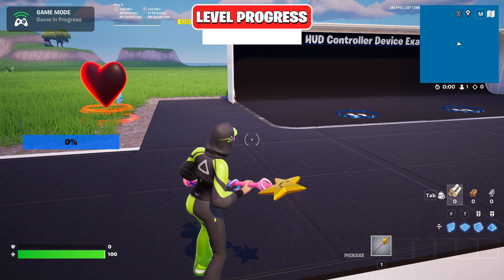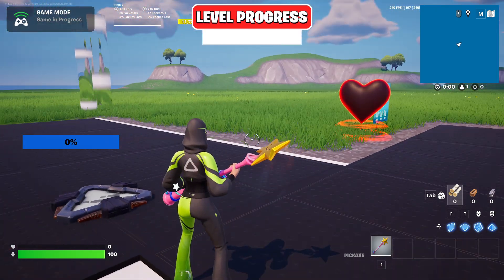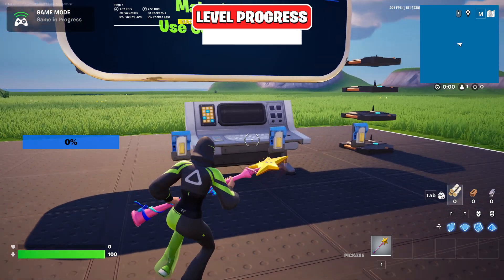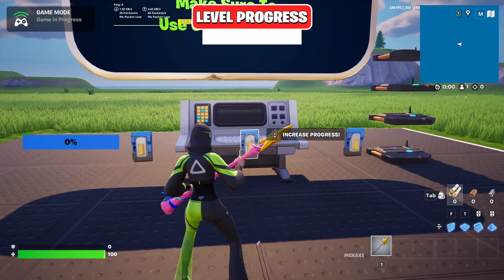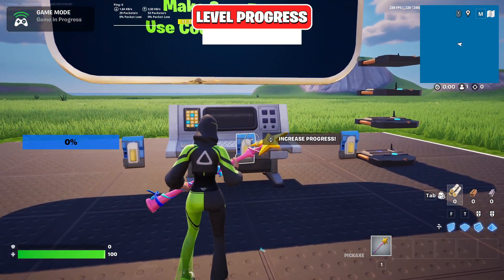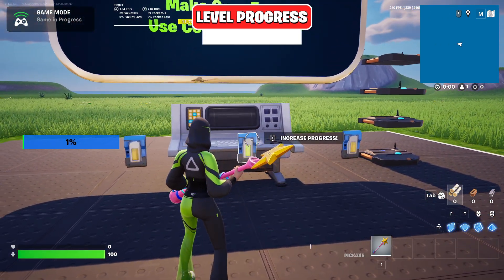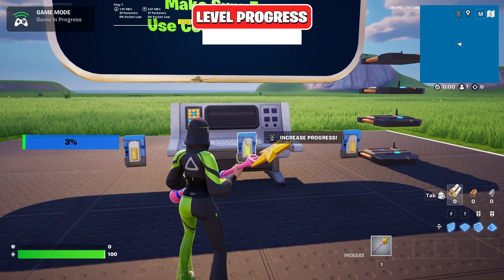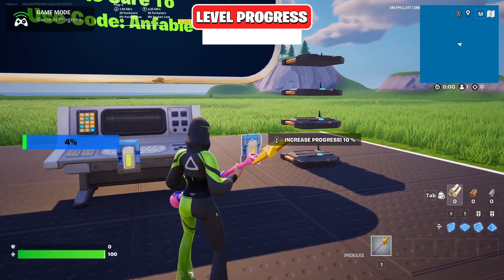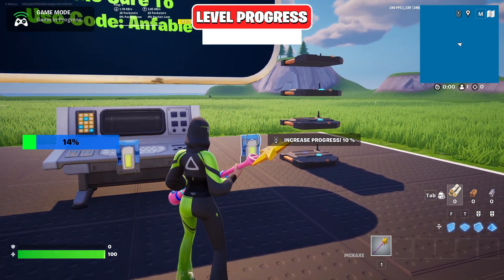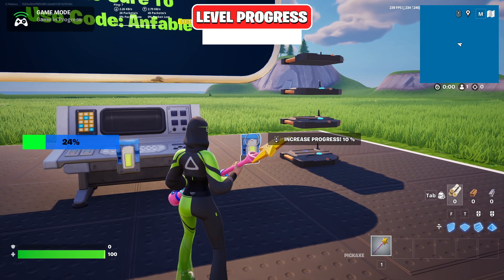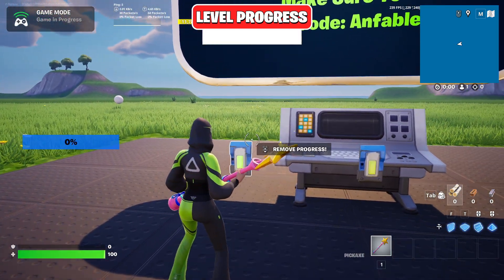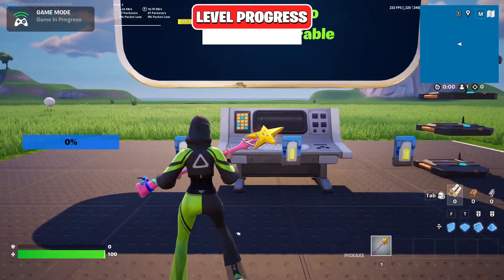Now we're finally in game and you can see the progress bar right where we wanted it. With the buttons we can check it out — increase progress by 10%, and there we go, it works perfectly fine. Here we can also decrease the progress fully.